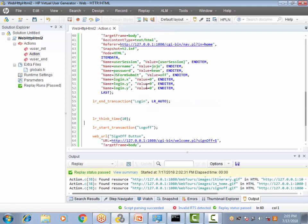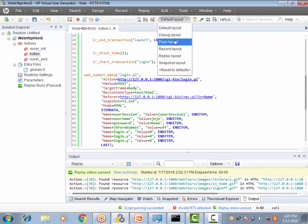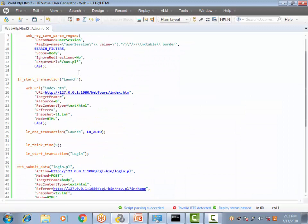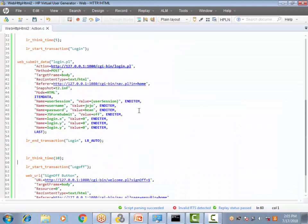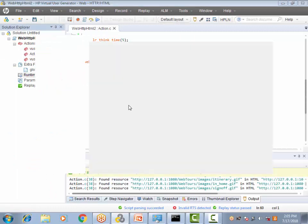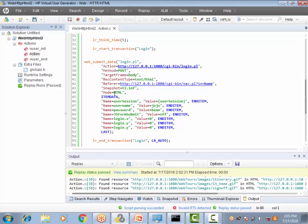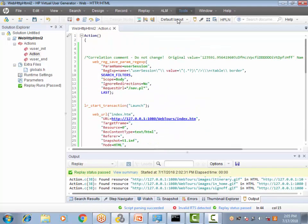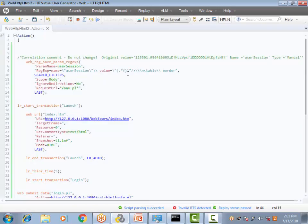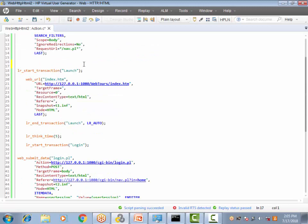What we want is the extended log to be enabled only for the first two transactions — Launch and Login. Is it possible? Yes, it is possible. I'm moving the log back to the standard log setting. The way to accomplish this is by using a LoadRunner API function called `lr_set_debug_message`.